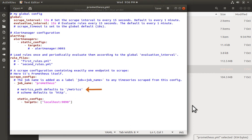There is another configuration parameter metrics_path which if not defined defaults to /metrics. So here the full path will become localhost 9090/metrics which we saw earlier in the browser.